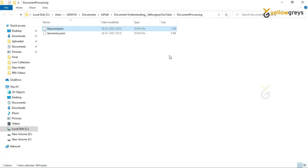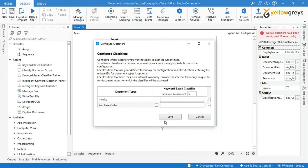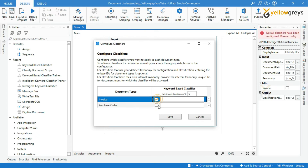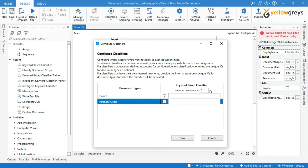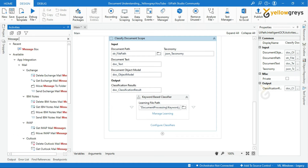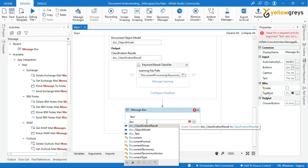Let's close this. We have one more step — click on Configure Classifiers. Here we have two document types. This is the place where we specify the document types which need to be classified. I will choose both documents, and you can also provide a minimum confidence score for your document keywords. Click on Save — now we are done.